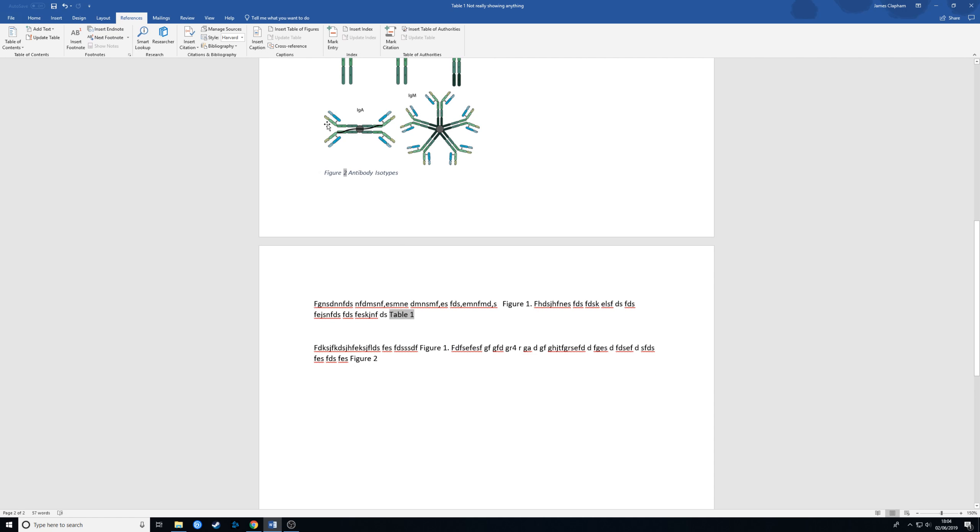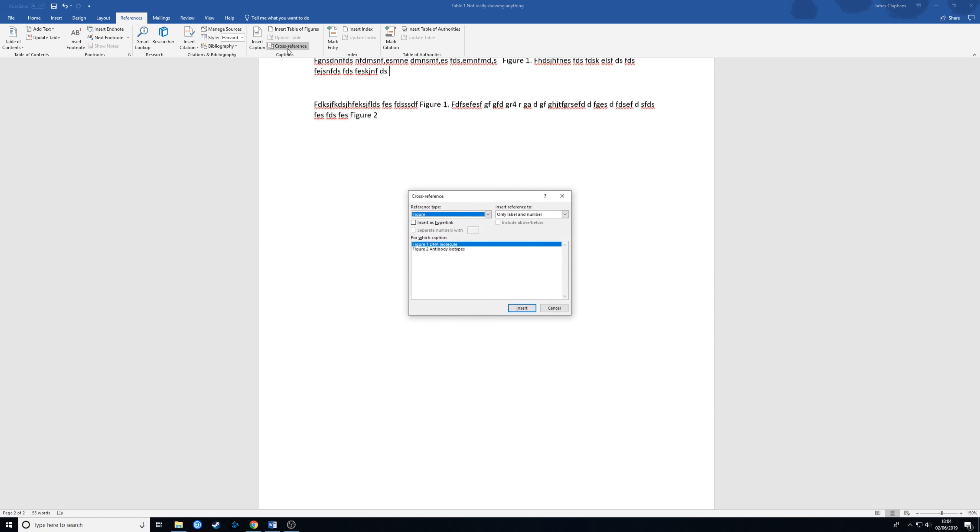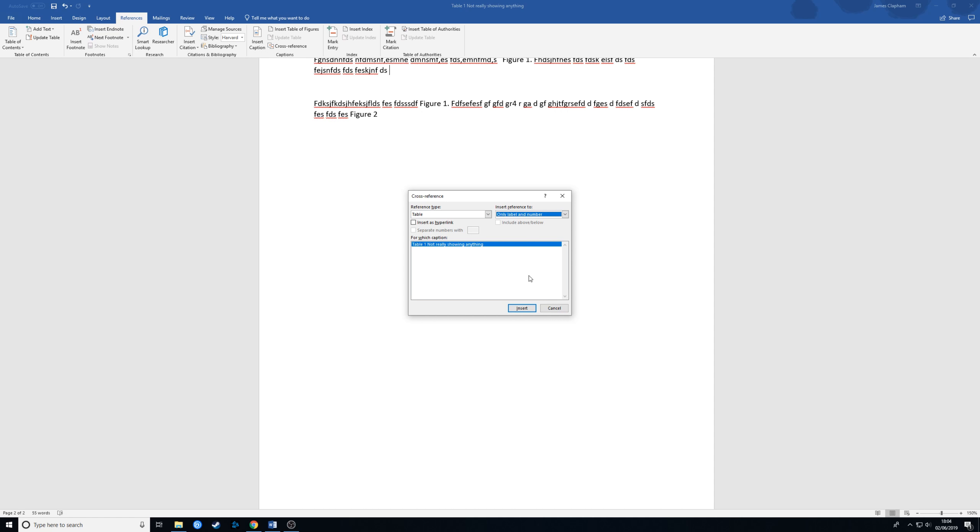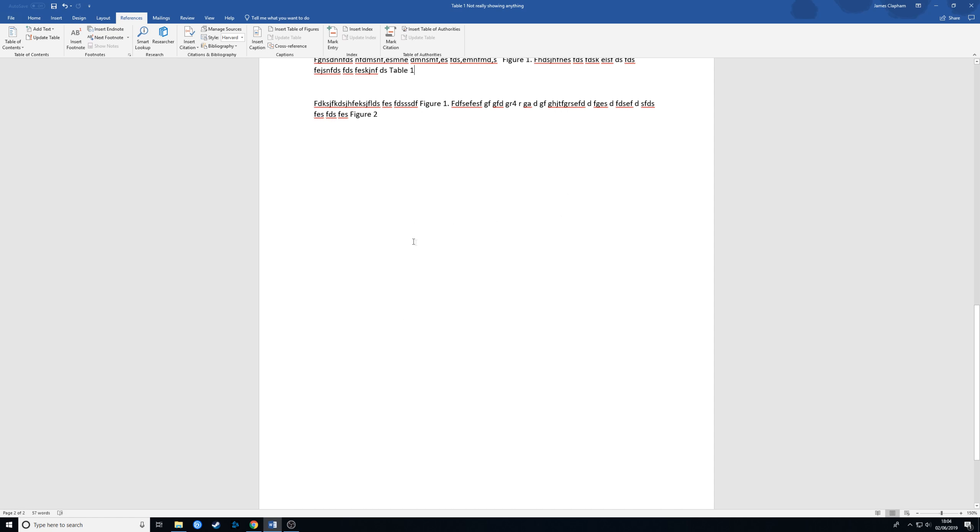And we do that using the cross-reference function. So I'll just delete this one. We go to cross-reference. In this case we want to put the table in. There's a table. We don't want the entire caption we just want the label and number. And then go to insert. As you can see it writes it in for us.